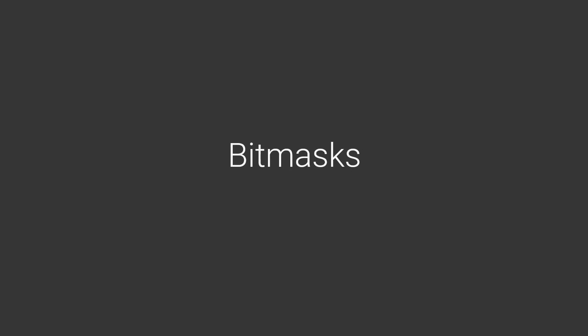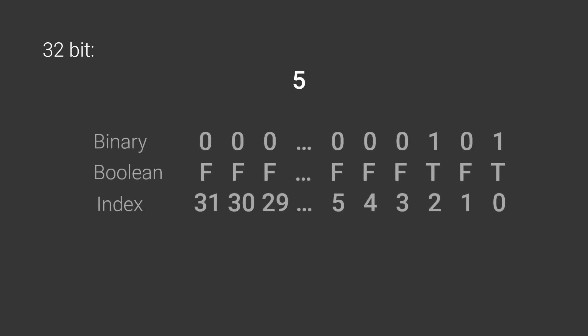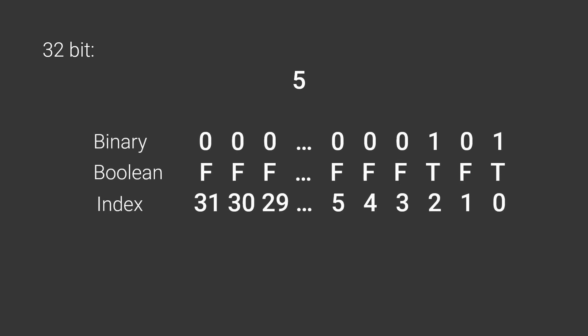With all this new knowledge, we are now ready to take on my favorite use case for bit manipulation, bitmasks. The fundamental idea is to use an integer as an extremely lightweight boolean array where each bit represents a value. For example, if you have the number 5, it means that the values of index 0 and 2 are true, while the value of index 1 and everything else is false.